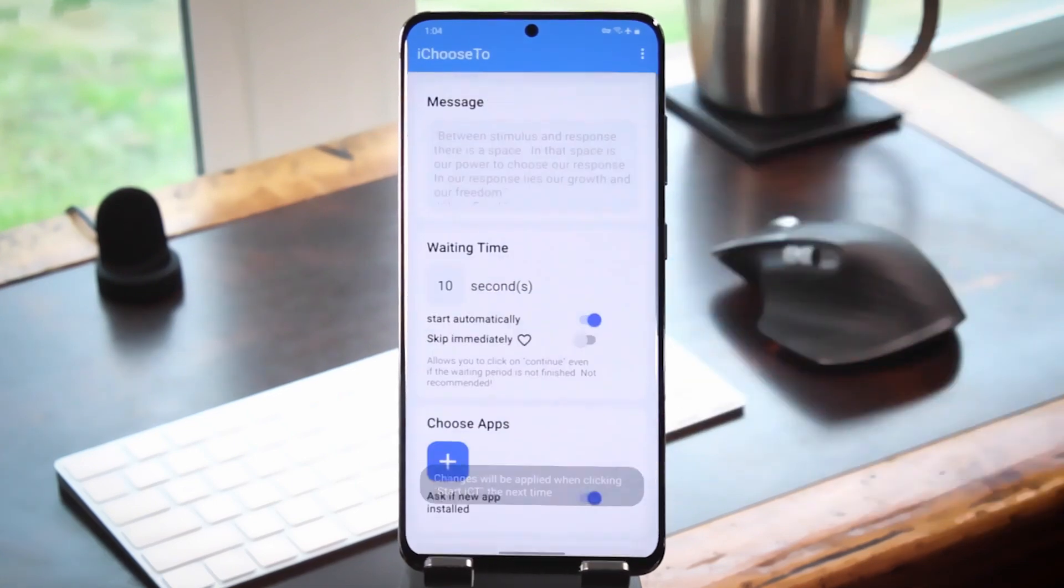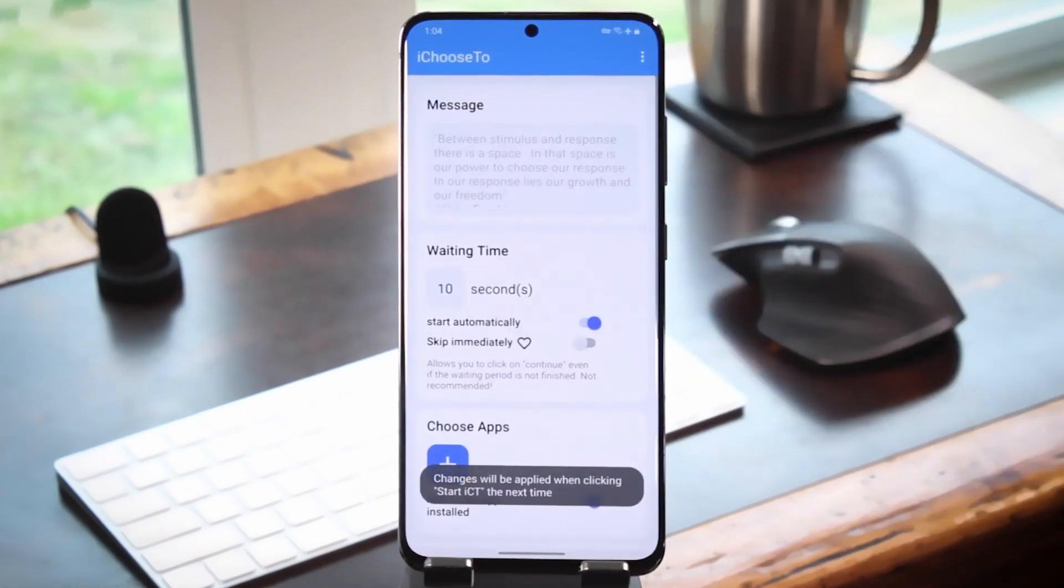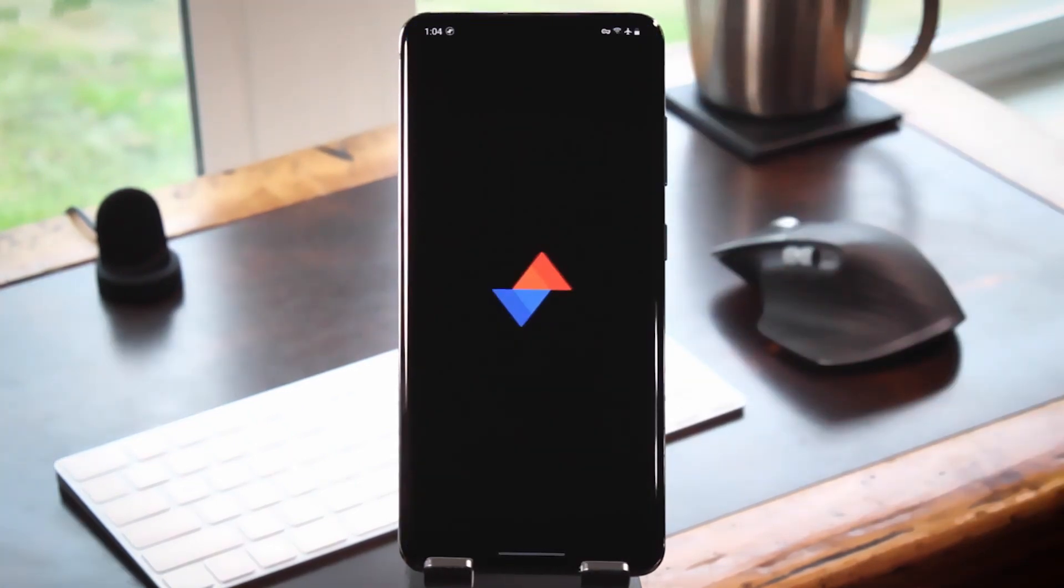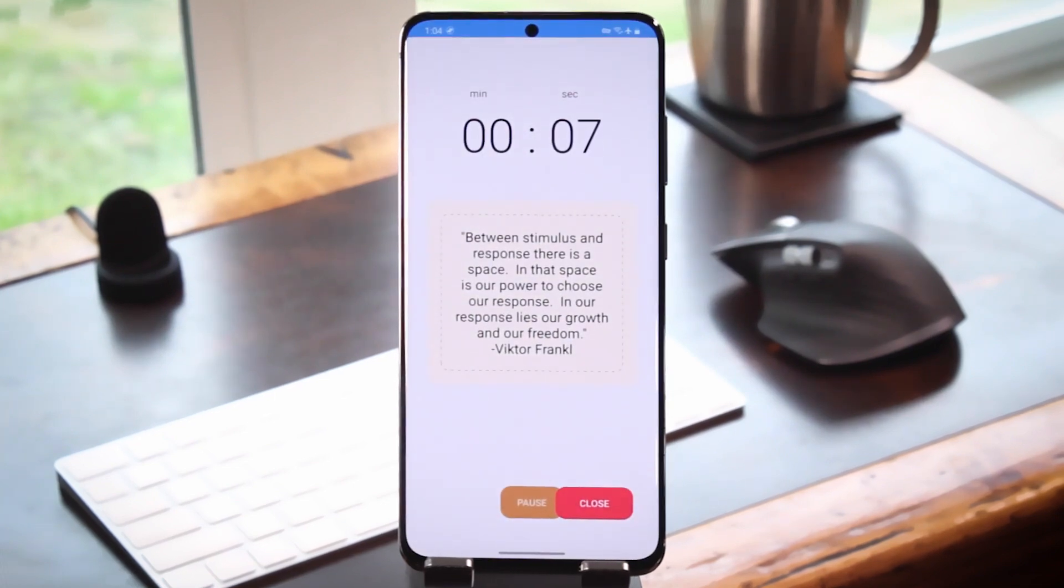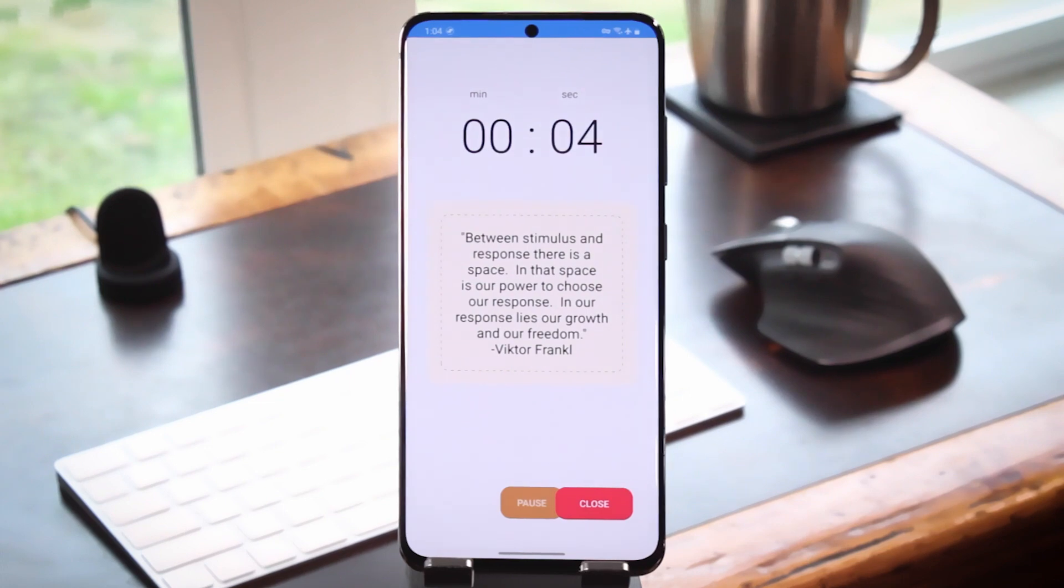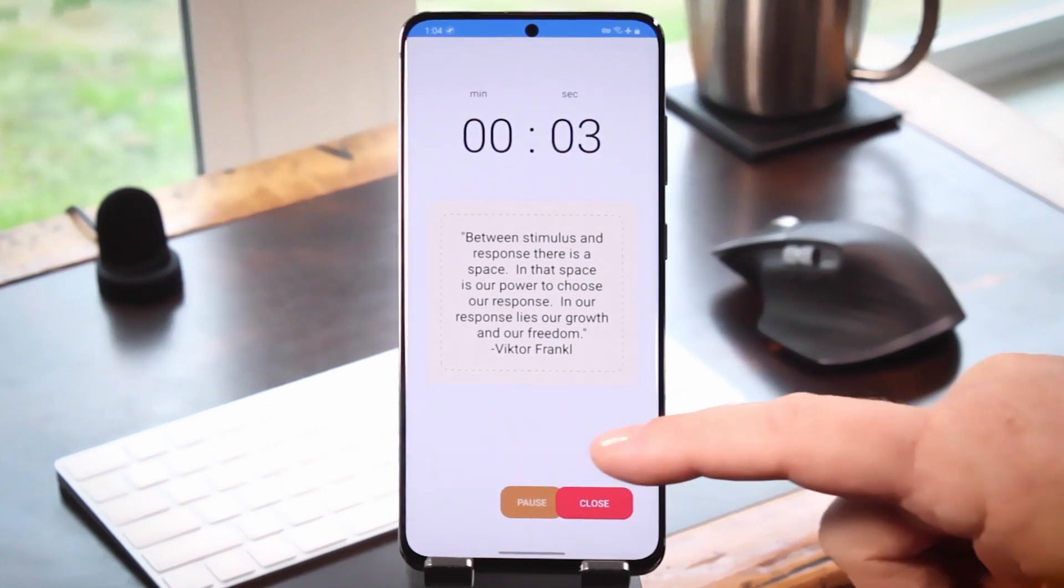You can pick out all the apps that you think you're wasting too much time in. Then, when you try to open one of those apps, you'll have to wait 10 seconds before it actually opens, and during that time, you can cancel out if you reconsider.